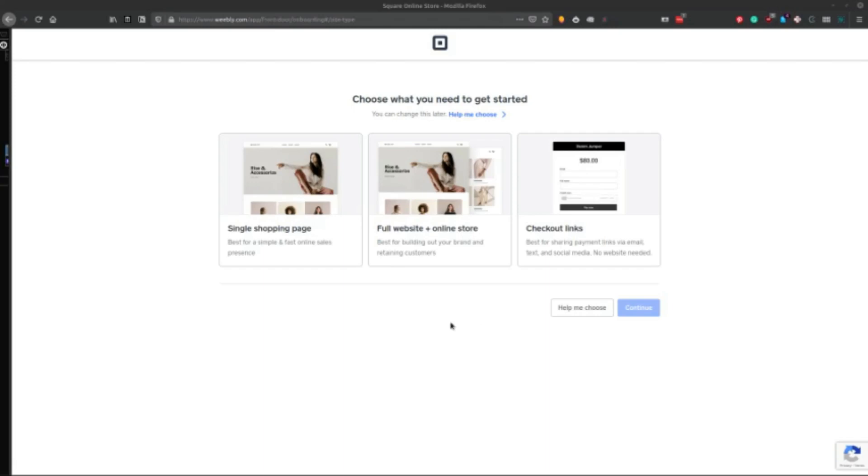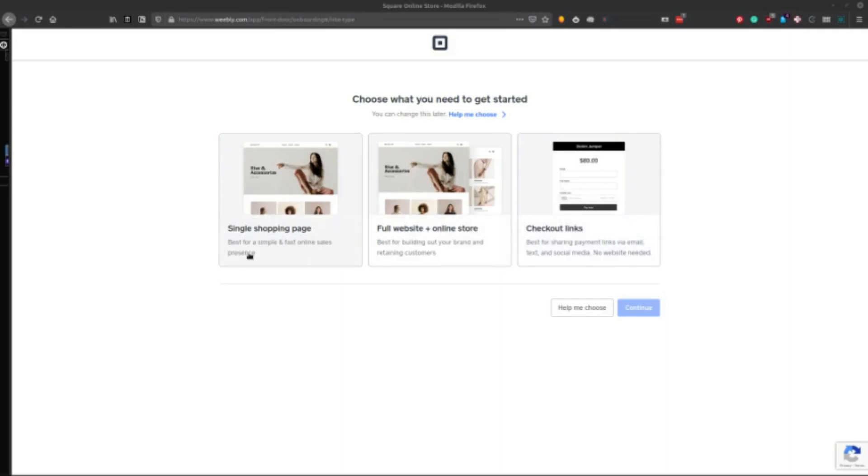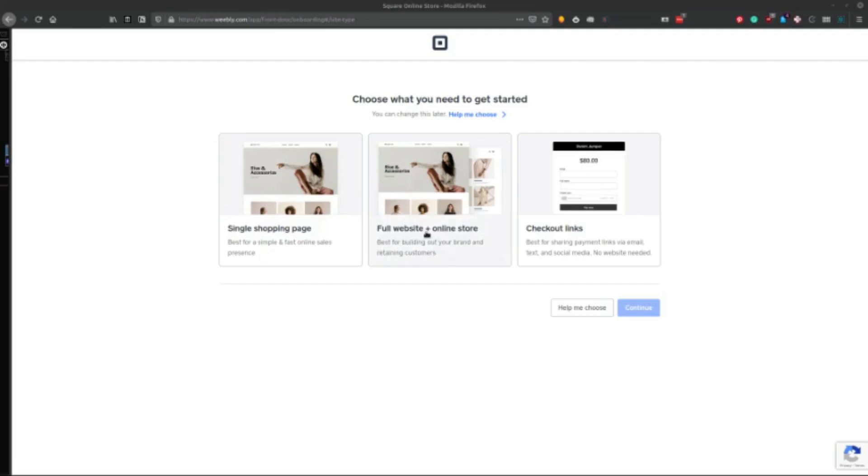So back to doing square, if you already have a square payments system, then you can use the checkout links, if you want to just share links via email, text and social media. But I would suggest the single shopping page. This is best for simple, fast online sales. I would not do the full website and online storage, because you're not going to have a lot of templates to choose from. It's not going to be very robust in the website portion of it in the way that you can customize. It just won't be. I don't recommend it.